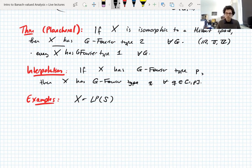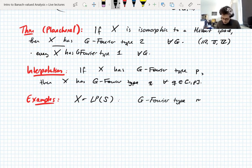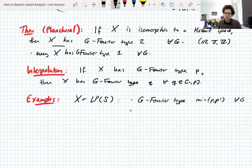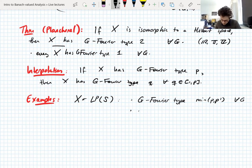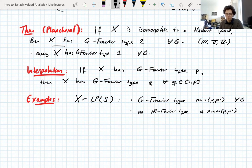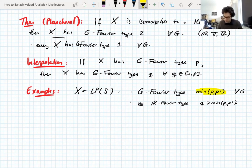An example: if X is an Lp space on some measure space, it has G Fourier type equal to the minimum of p and p prime, for all groups G. The Fourier type can never exceed two. We showed this for the real line previously — an Lp space does not have real Fourier type greater than that exponent. This exponent is optimal, at least for the real line, shown by a modulation argument.